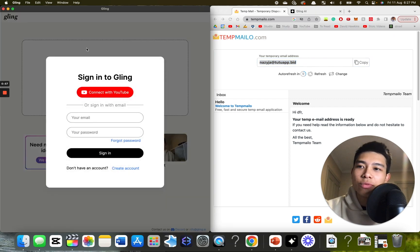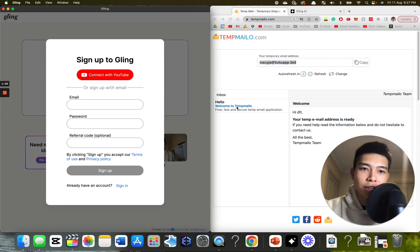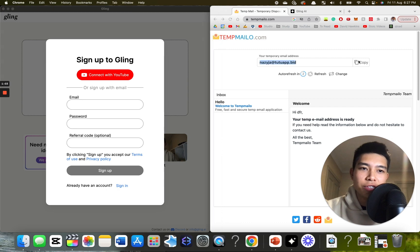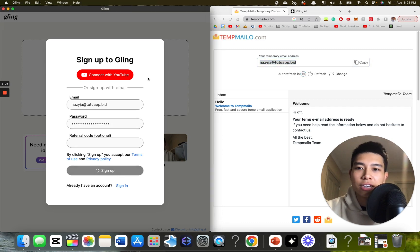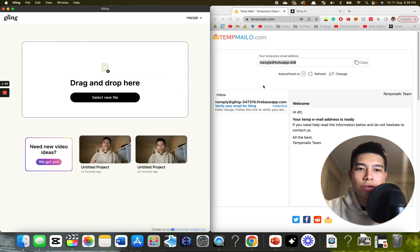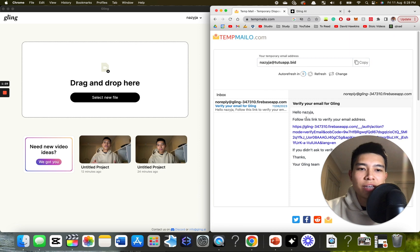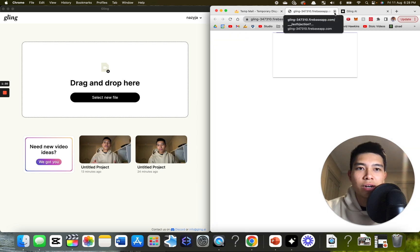So sign in to Gling once you've installed the app. This is for Mac. Create an account. Use this new email. Paste. Sign up. Whatever, business owner, talking head. Then I am going to confirm my email address, which shouldn't be too hard.